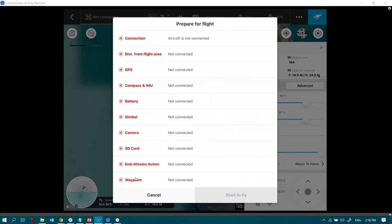And then when all these turn green, we hit start to fly and the drone goes off on its mission. So there we go. Super easy way to get mapping with your DJI drone.